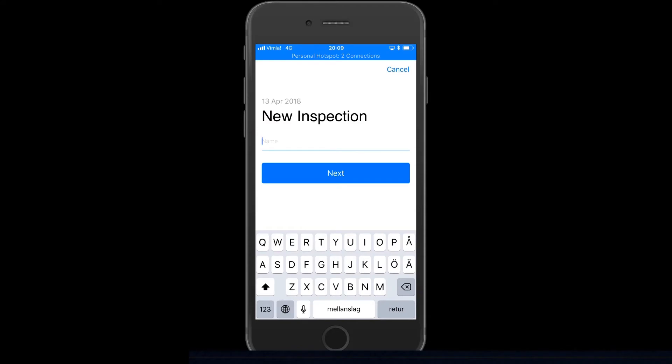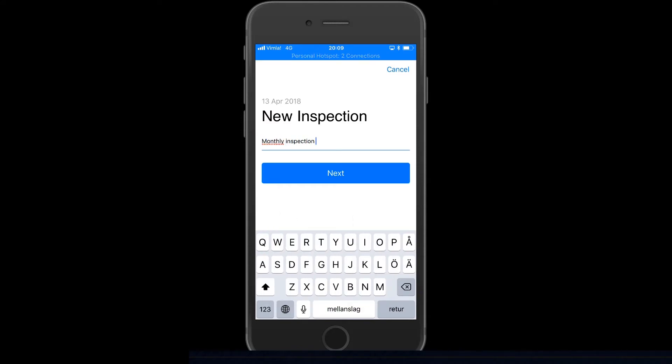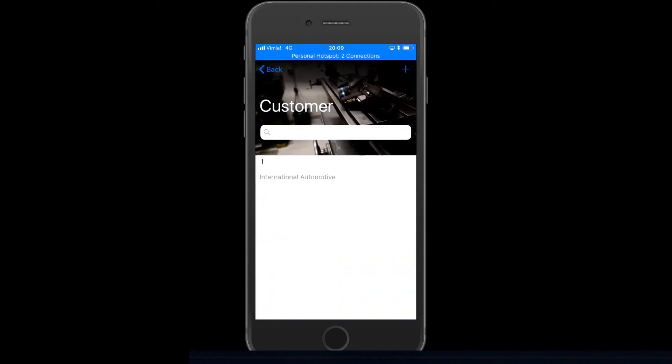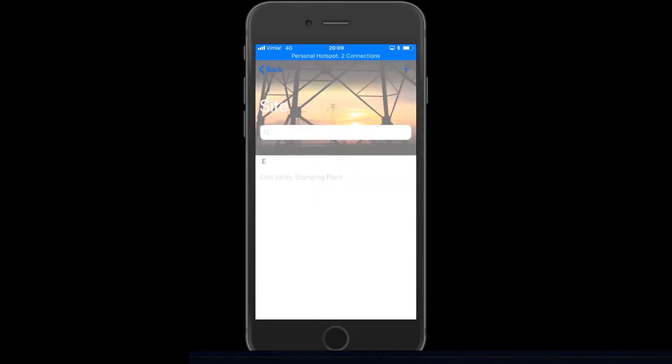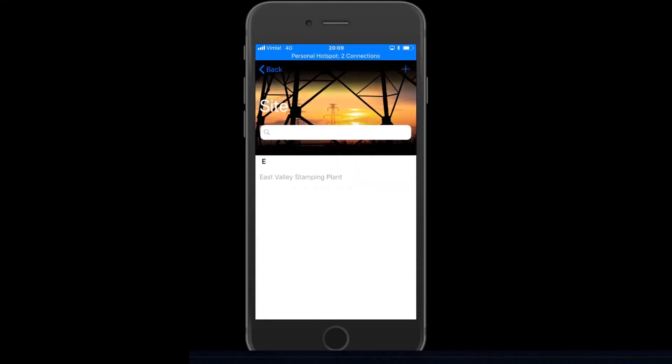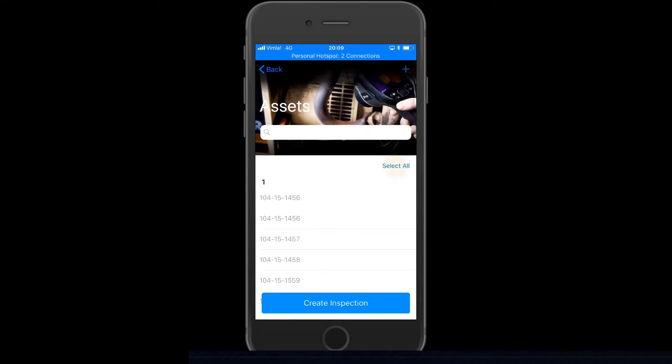Clicking the plus sign in the bottom right corner will create your first inspection. Enter the name of the inspection and click Next. Choose one of the customers you have previously created, or create a new one with the plus sign in the upper right corner. Choose which site and which assets to include in your inspection.